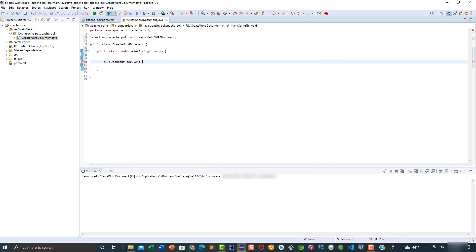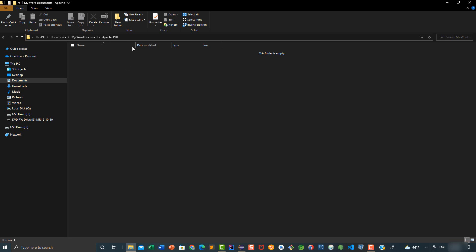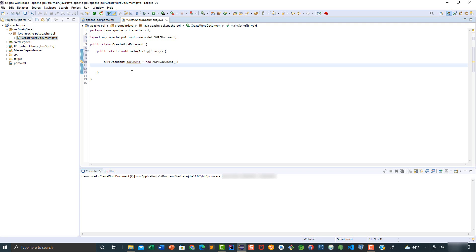Document is going to be equal to new XWPFDocument. Now we need to define the directory where we're going to store the new Word document that we're going to create. I'm going to copy this path, go back to Eclipse, and here I'm going to say String filePath, and this is going to be equal to this directory.